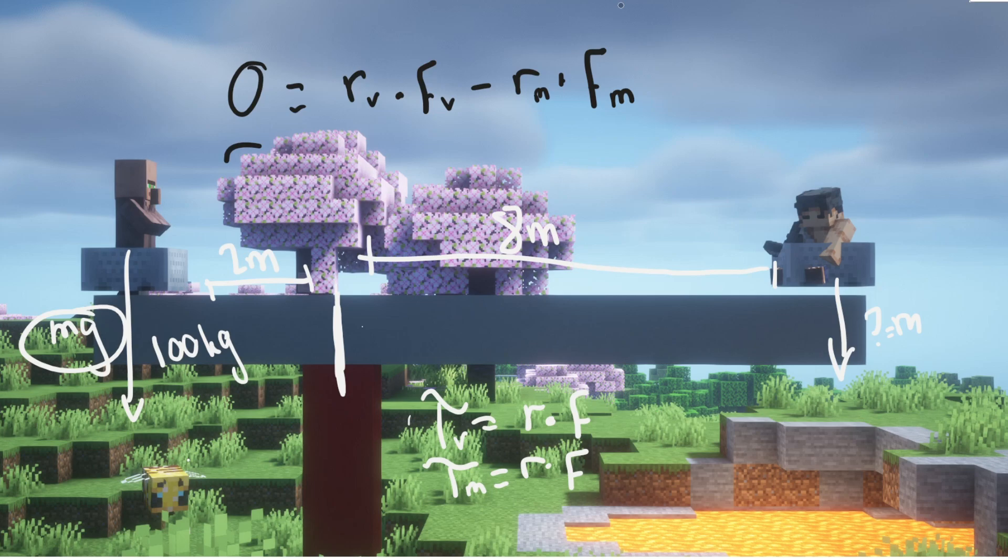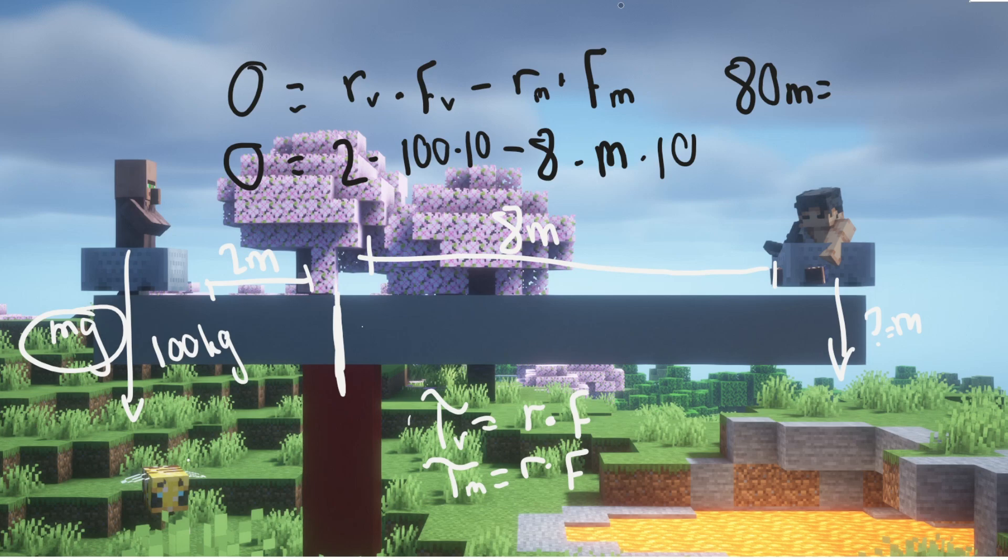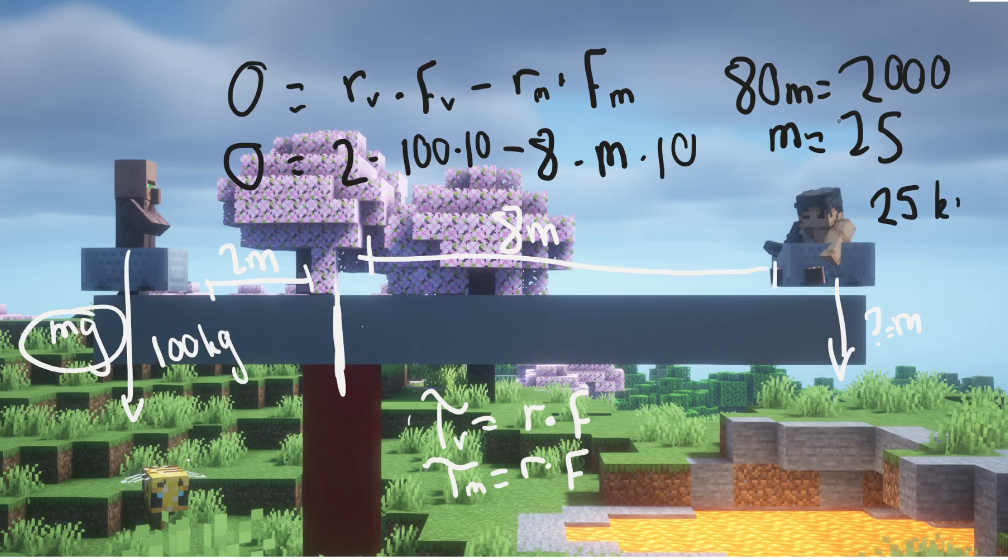That means zero equals 2 times 100 times gravity, which I'll say is 10, minus 8 times my mass times gravity, which is 10. By solving this equation, 80m equals 2000, so m equals 25. I weigh 25 kilograms and this balance will stay balanced. That's the question—these are all the practice questions I'll be going over today.